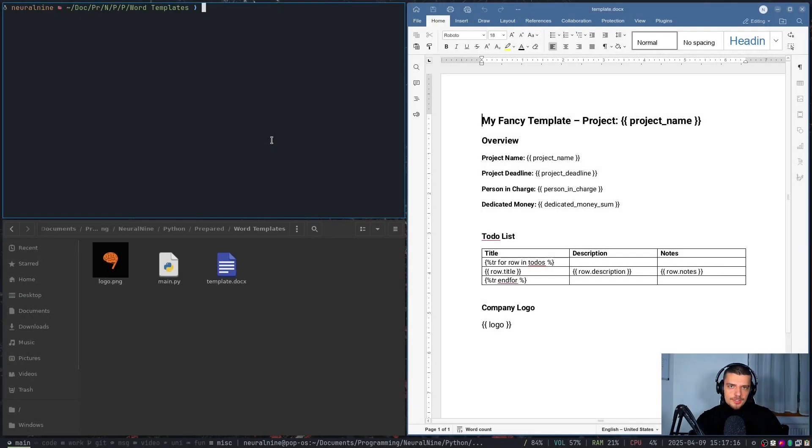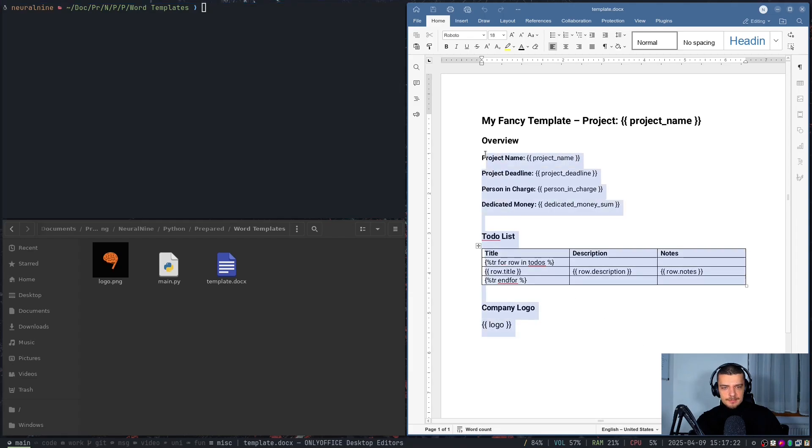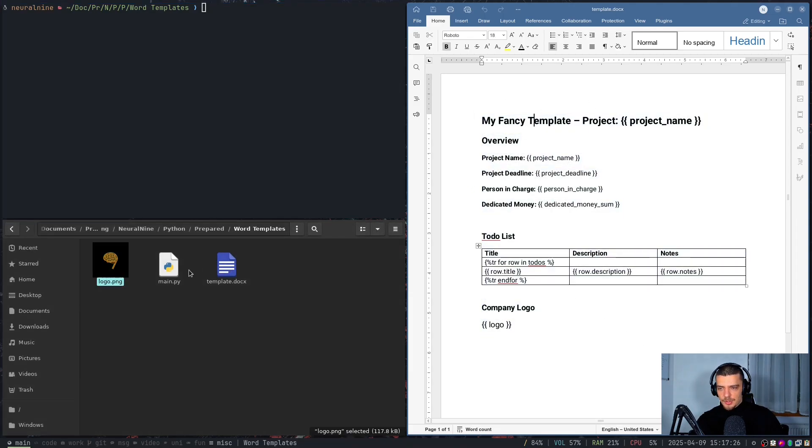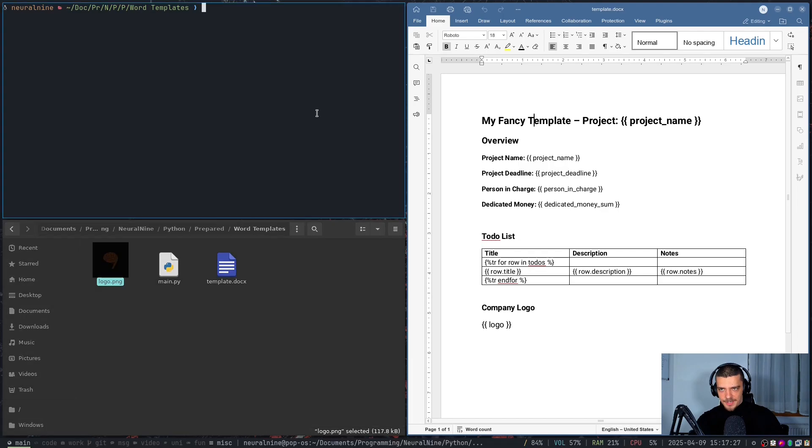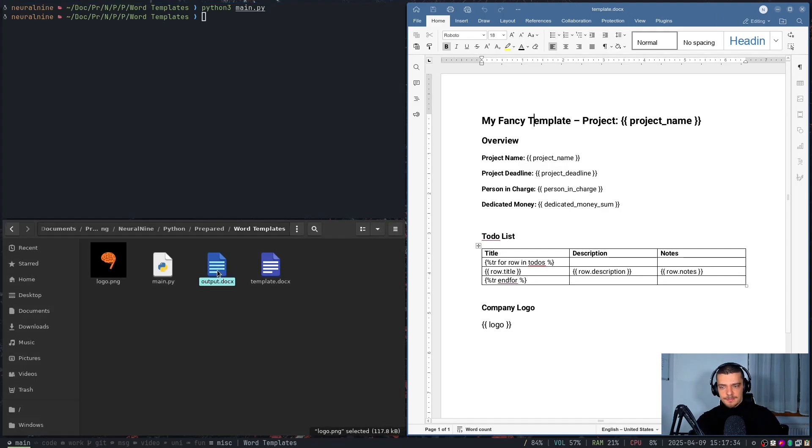All right, now before we get started right away with the tutorial, I would like to show you the results so that you know what we're getting into here. This is an example template here on the right, a Word document. And then we also have a logo here and a Python script. And what happens when I run the Python script is it creates an additional Word file based on this template.